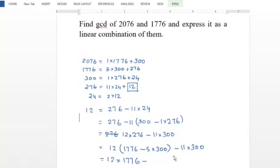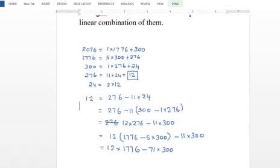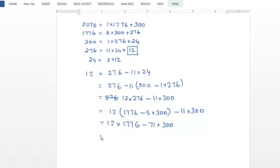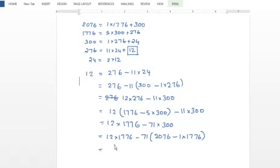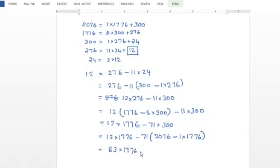Continuing the substitution: 60 minus 60, minus 11 times 300, gives 12 times 1776 minus 71 times 300. Then substituting 300 = 2076 minus 1 times 1776 gives 83 times 1776 minus 71 times 2076 as the final linear combination expression.